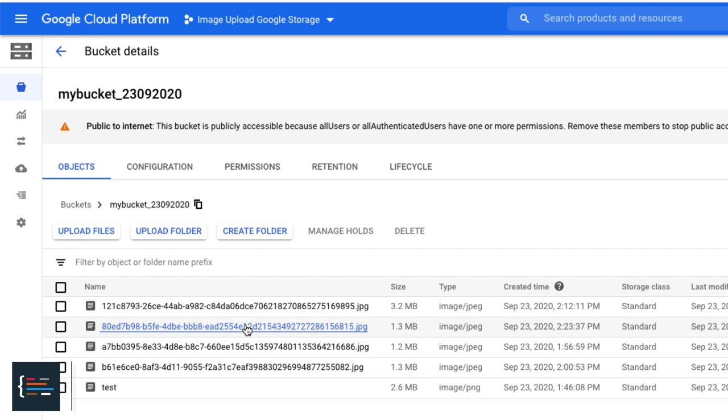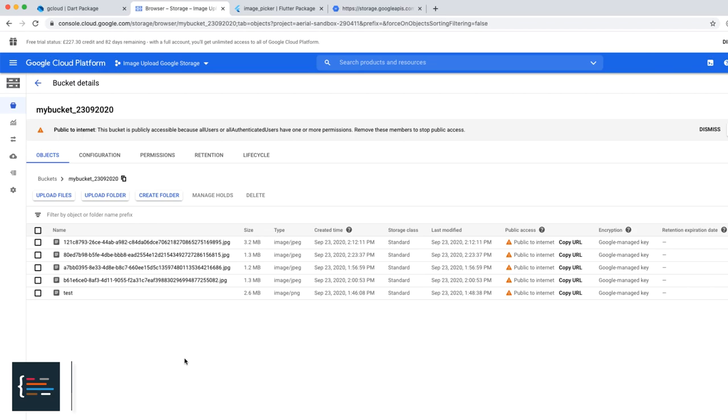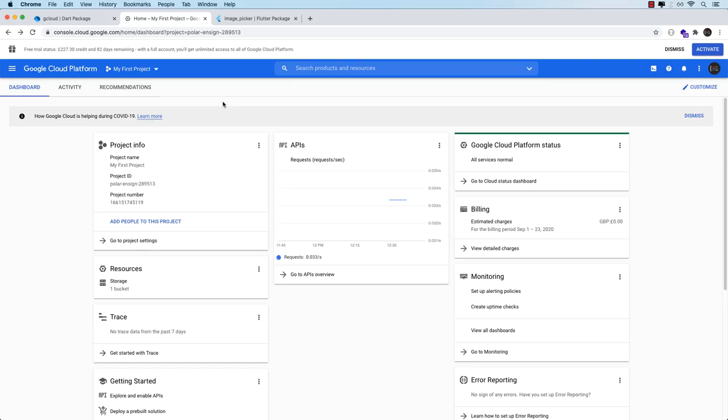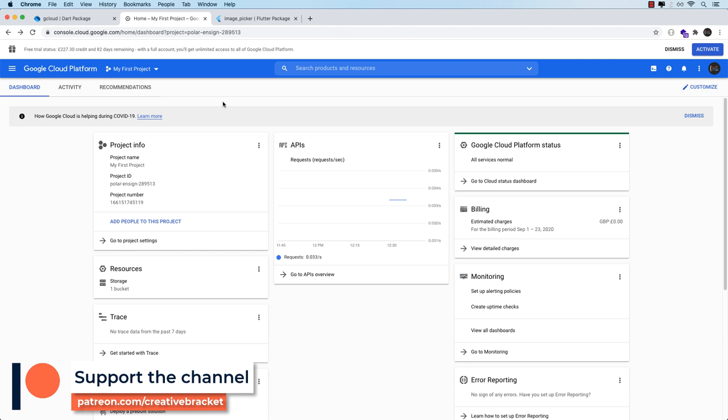Okay so I'm not going to waste your time any further, let's get into it. Before we get to coding I want to take us through setting up a Google Cloud project, because that's the only way we can create a bucket and be able to connect to it.